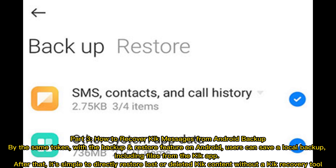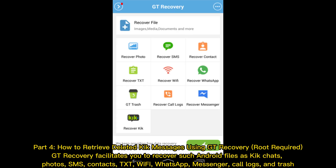Part 3: How to recover Kik messages from Android backup. By the same token, with the backup and restore feature on Android, users can save a local backup including files from the Kik app. After that, it's simple to directly restore lost or deleted Kik content without a Kik recovery tool.